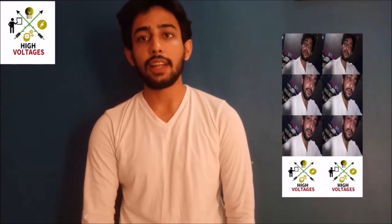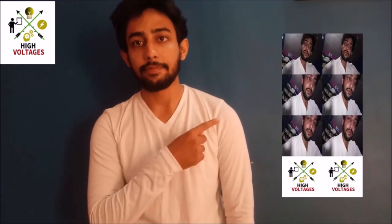Hello and welcome to High Voltages. In this video I am going to show you a Raspberry Pi based photo booth which will take your picture and print it. The printed picture will look something like this.